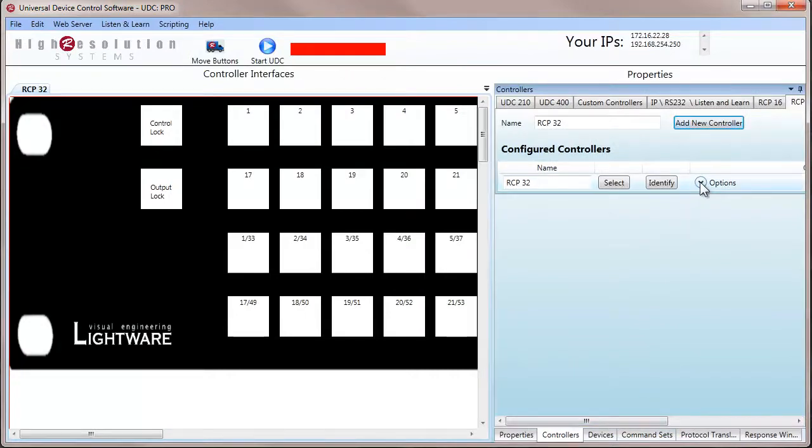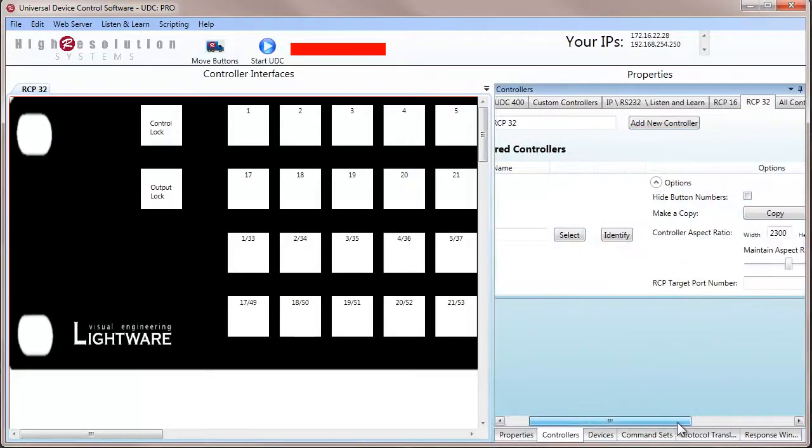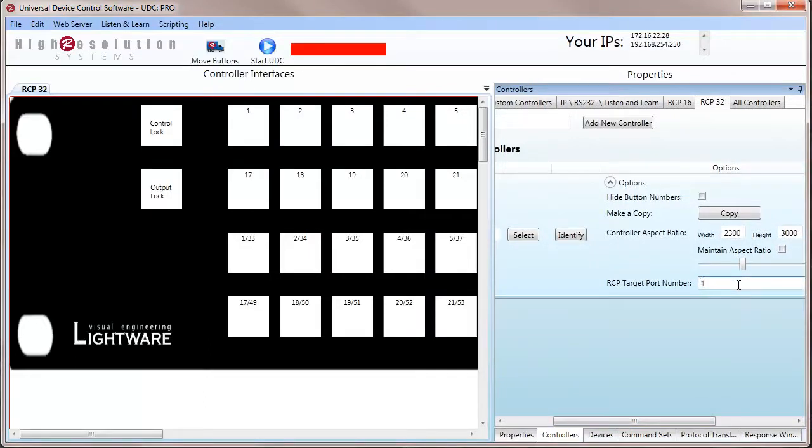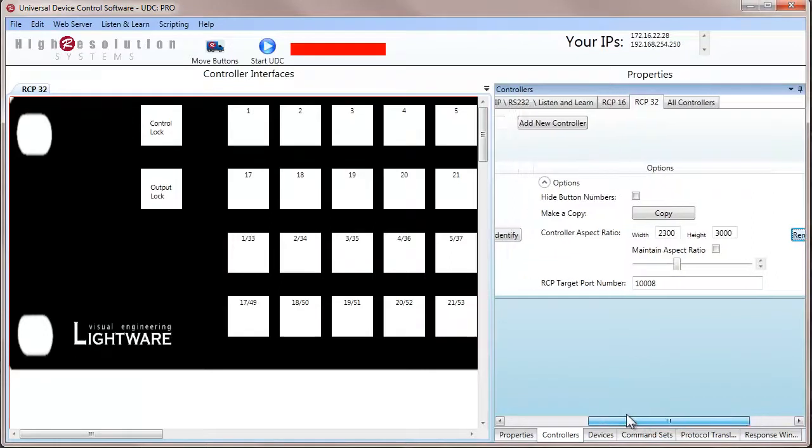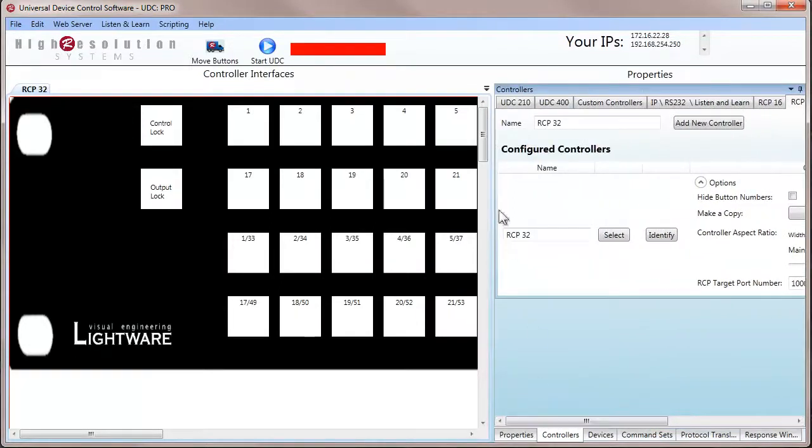Now, we need to go to the options of this controller by clicking there and define the target port number. Remember, this is the port number that we set as the target port number in the LightWare control software. So we set it at 1008. That's the port number that the UDC software is listening on.